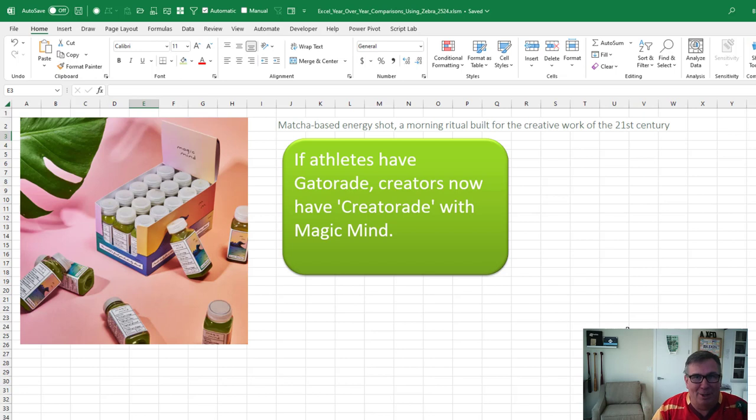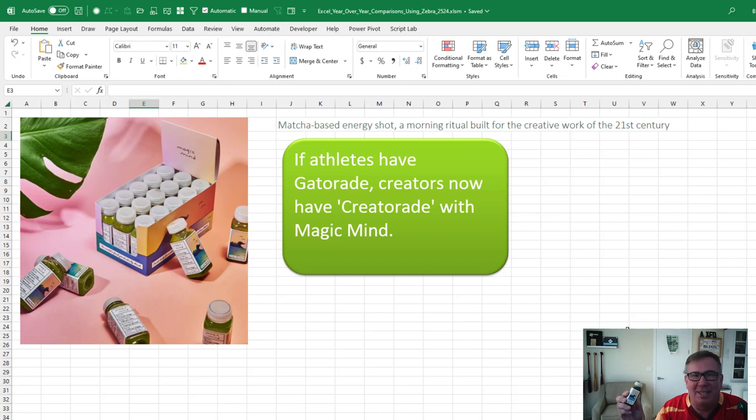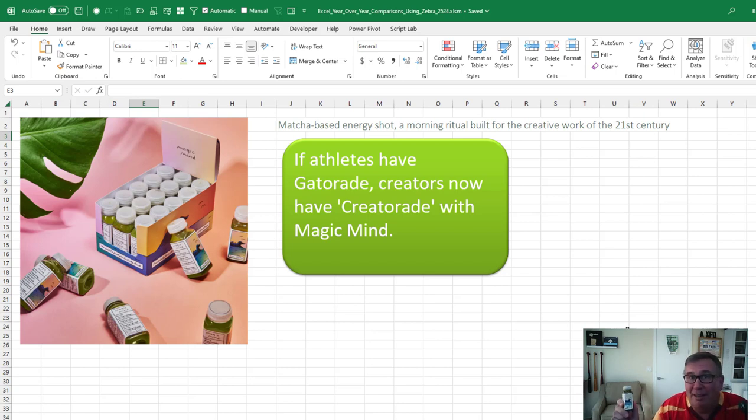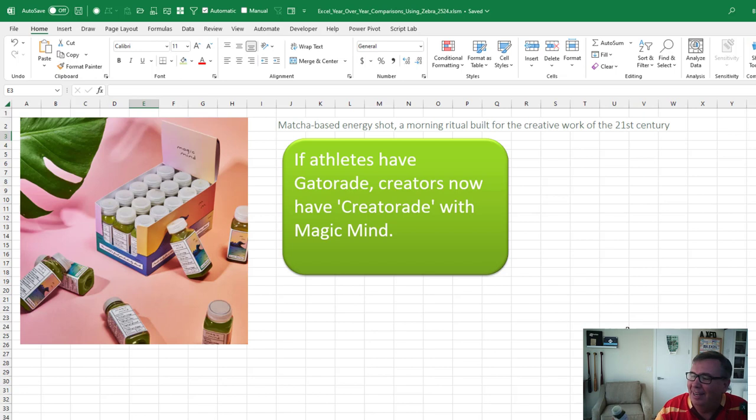A strange email showed up about six weeks ago. It's from a company that makes this energy drink called Magic Mind. And they said it's designed specifically for people in the creative work industry. They said if athletes have Gatorade, creators now have CREATORADE. I'm like, oh, that sounds interesting. I said, you want to try some?